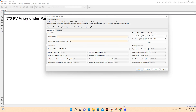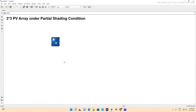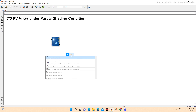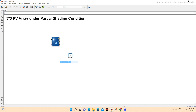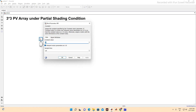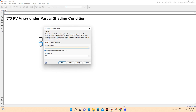Now we need to connect these panels in series to create partial shading conditions. We'll use a constant block, which will serve as the irradiation input, and another for temperature. At standard conditions, irradiation will be 1000 W/m² and temperature 25 degrees centigrade.